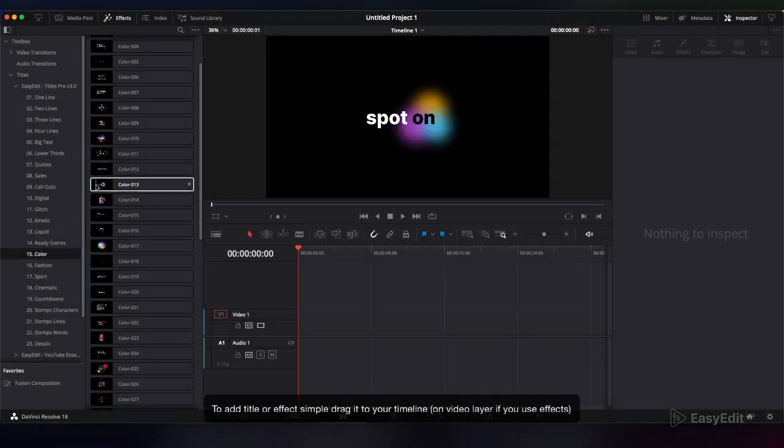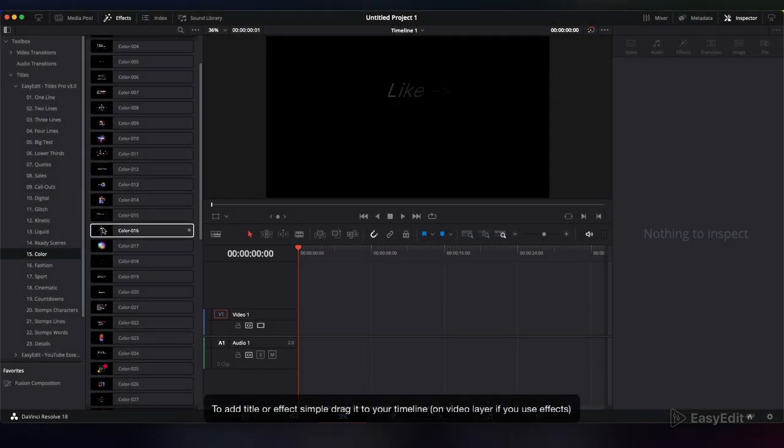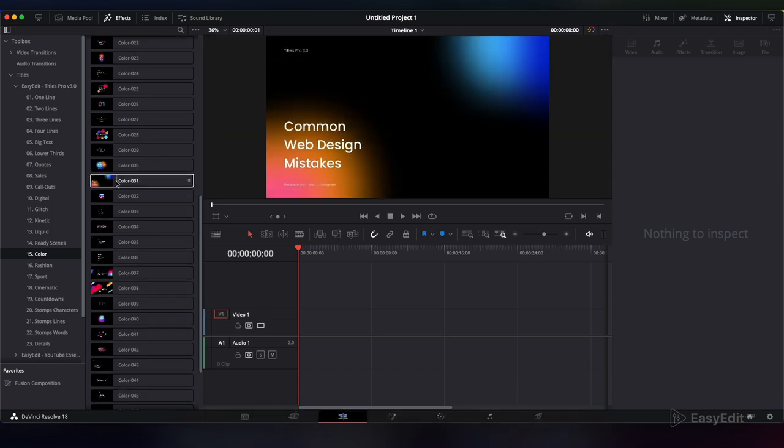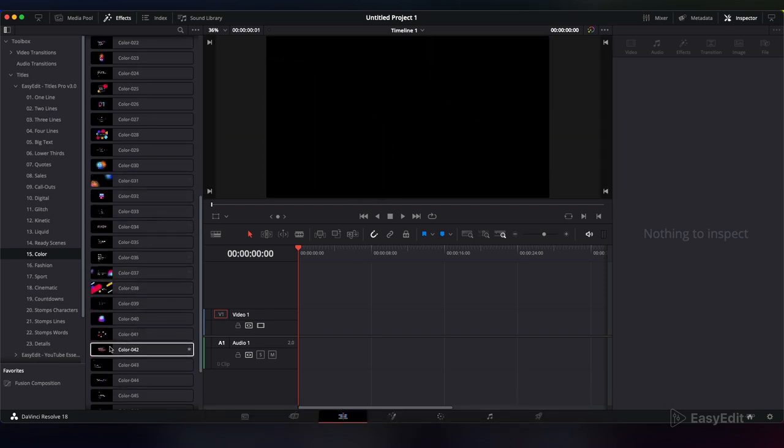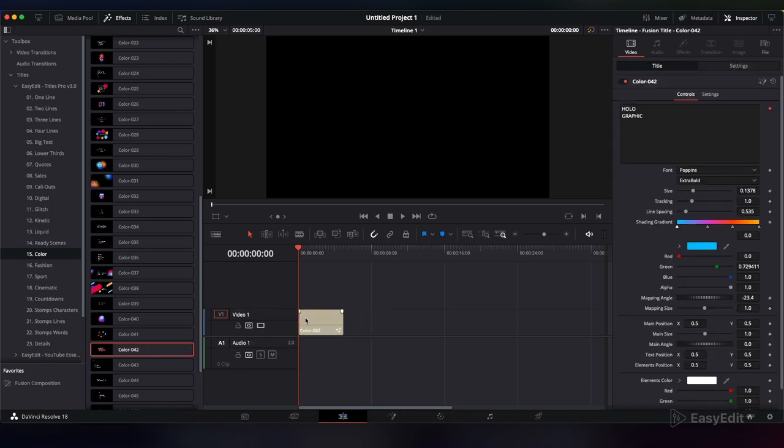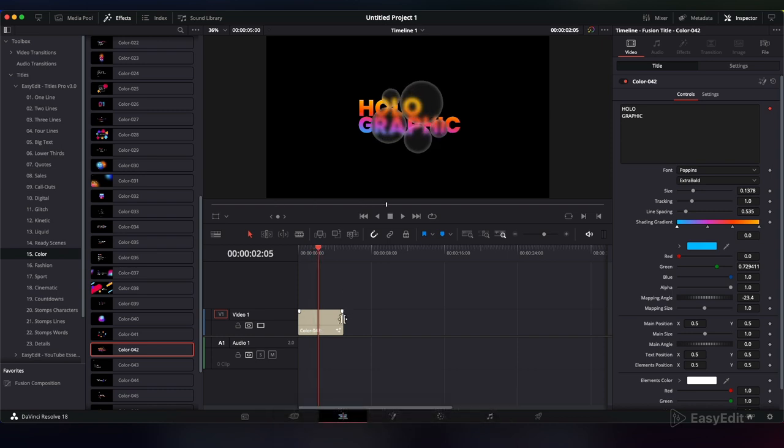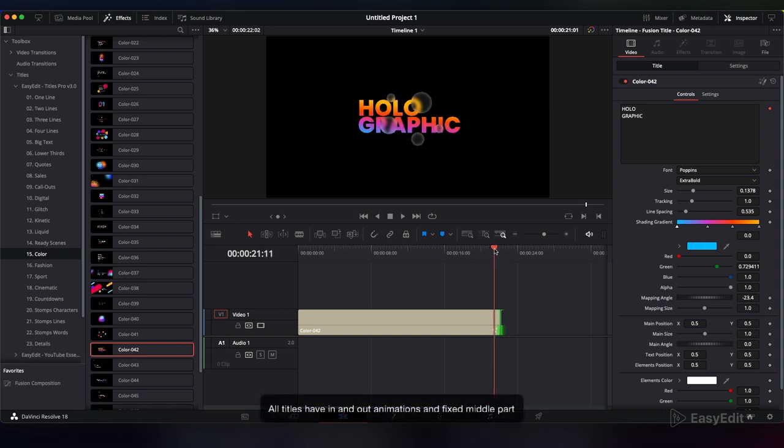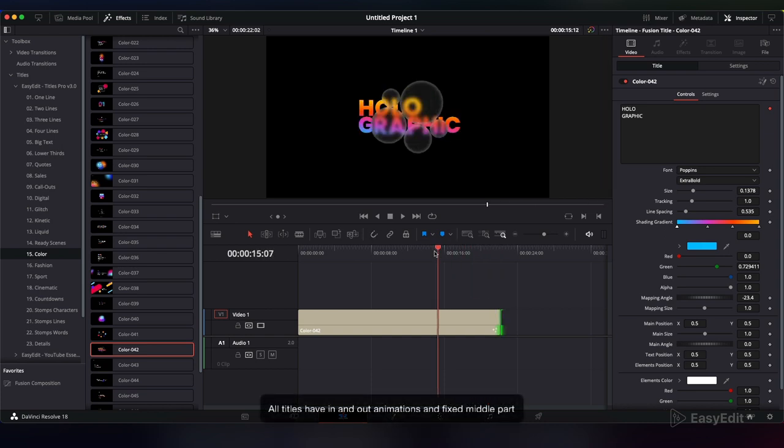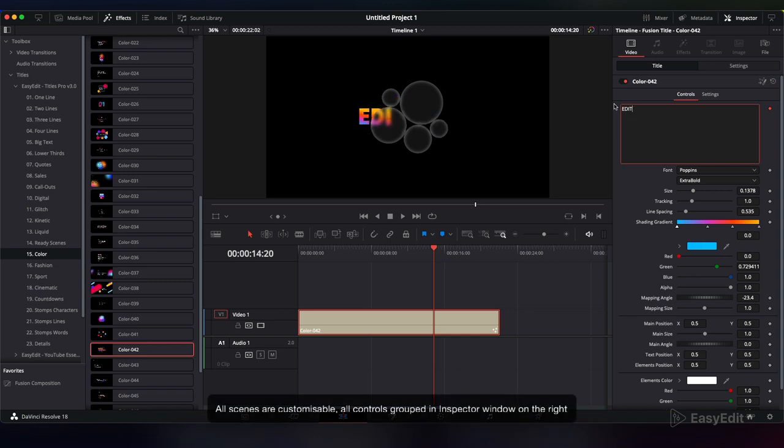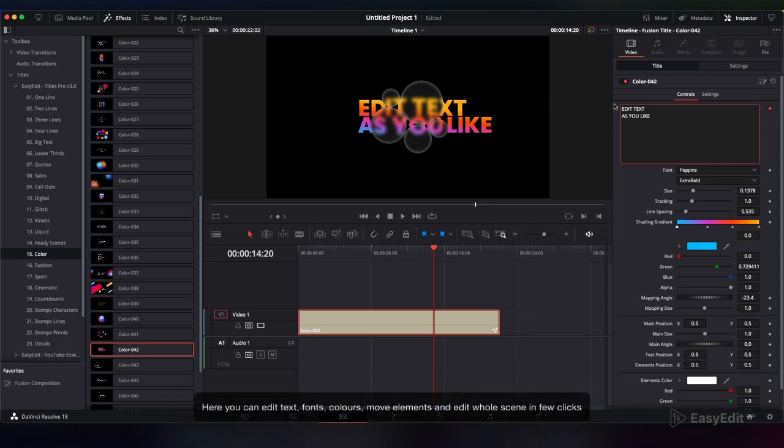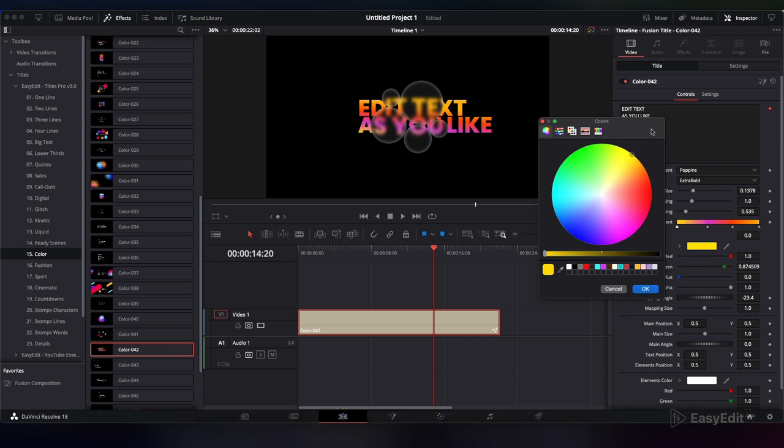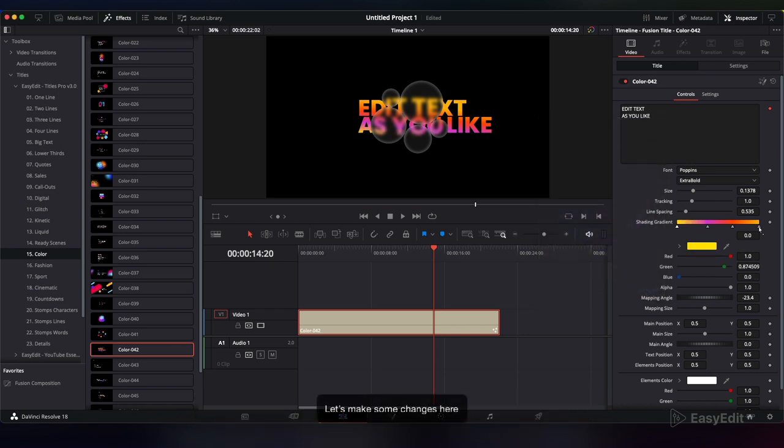To add a title or effect, simply drag it to your timeline. You can edit length by dragging the end of the title layer. All titles have in and out animations and a fixed middle part. All scenes are customizable. All controls are grouped in the Inspector window on the right. Here you can edit text, fonts, colors, move elements, and edit the whole scene in a few clicks. Let's make some changes here.